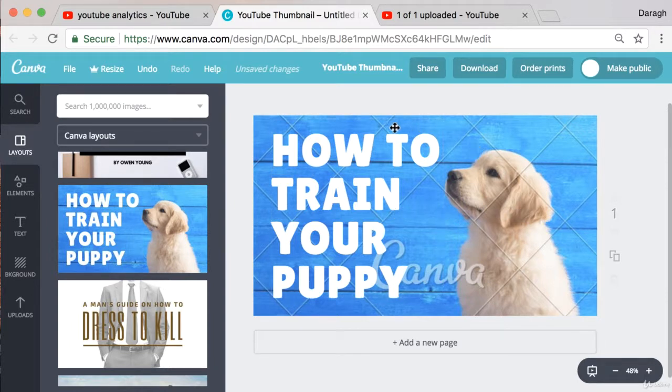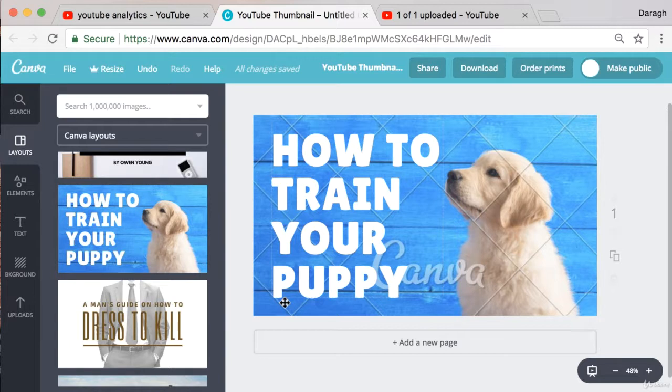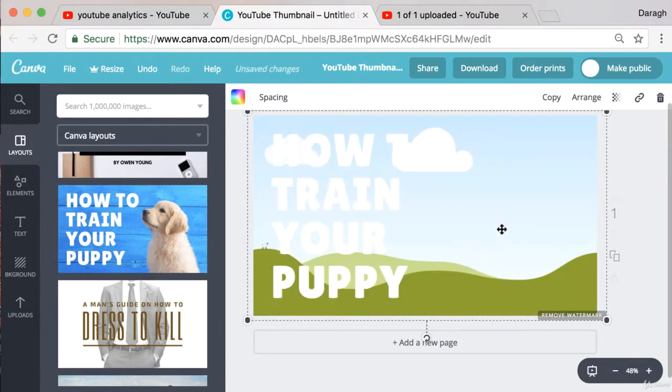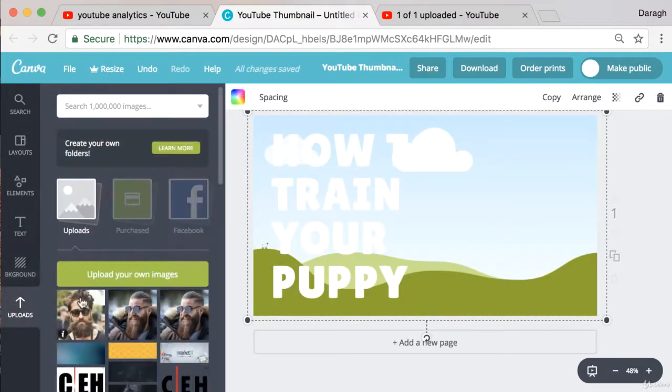Now in this example you can see that this background image is actually a paid image. This is how Canva make their money. They can charge usually a dollar for each of these images. But if you don't want to use these images that's fine. You can just take this as an idea, delete it and then come and upload your own images to here.